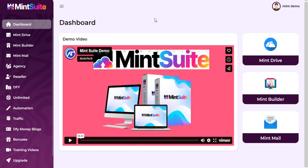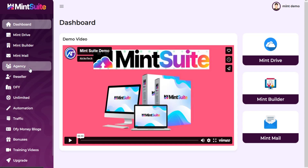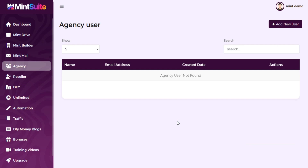Go to the left menu and click on Agency. Now click on Add New User.